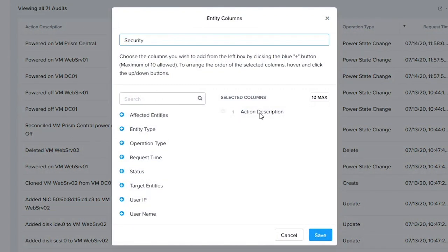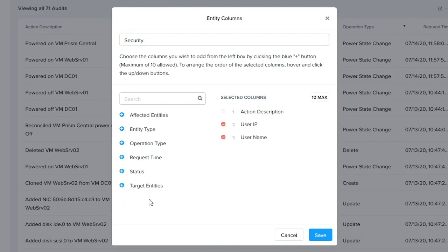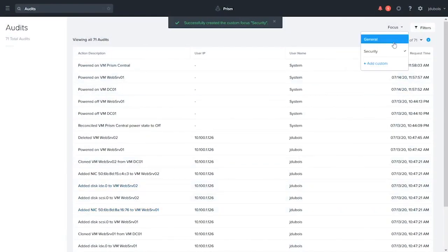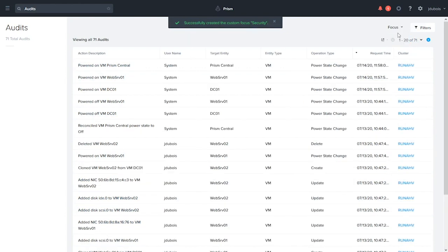So action description will be there by default. But for my use case, I'd like to see user IP address, username, and the time that it was occurring. Hit save, and now my view's been updated. I can go back to the default view by just clicking on general again.